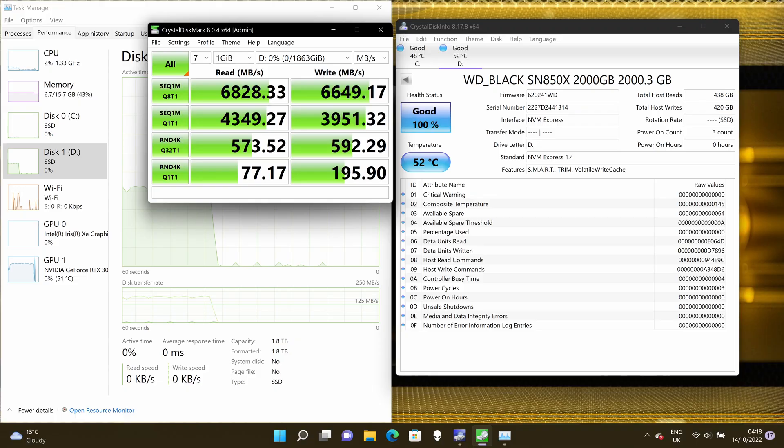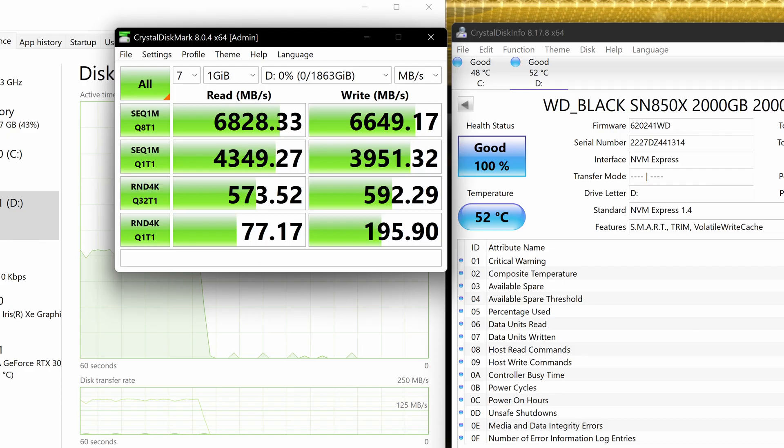But the write speed was truly phenomenal. With most Gen 4 drives, the write speeds top out at just over 5,000 MB per second. With this one, we've got 6,650 MB per second sequential write, which is massively better than the previous SN850.